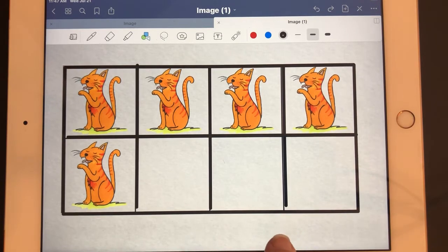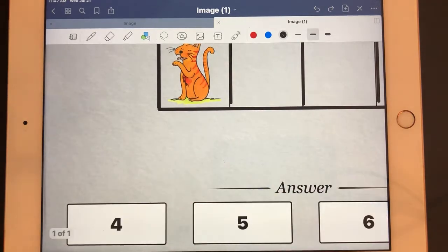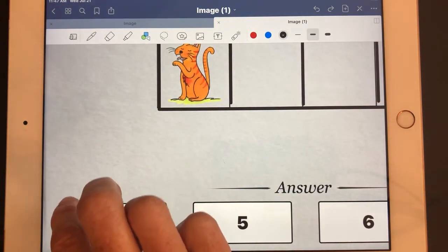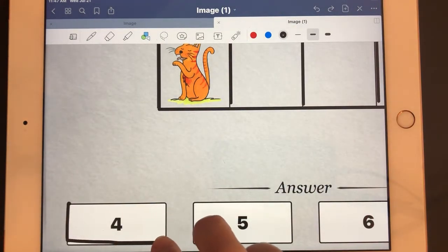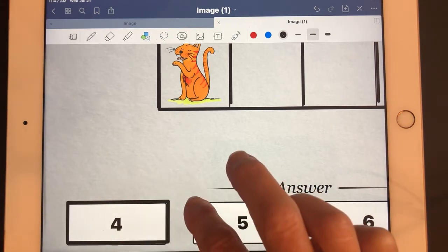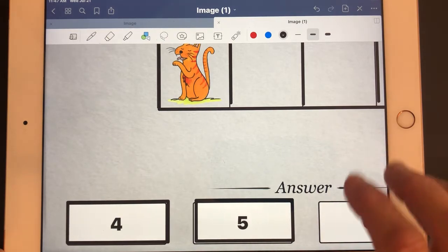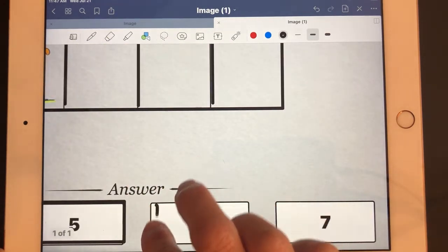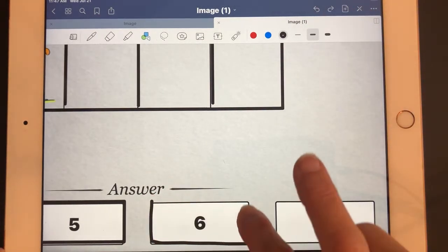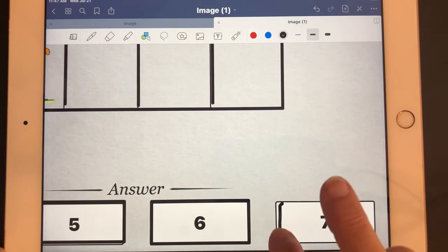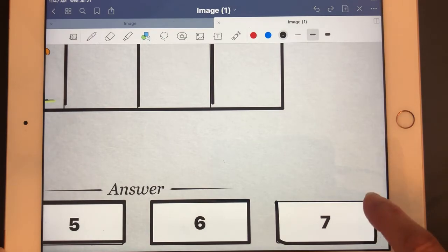Now I'm going to scroll with two fingers down because I'm going to draw boxes around the answers at the bottom. I'll draw the rectangle around each answer button. An Apple Pencil makes this so much easier, and I'm finishing the last answer button.